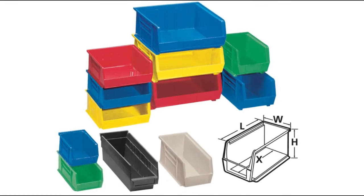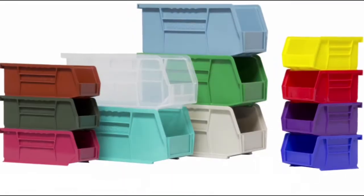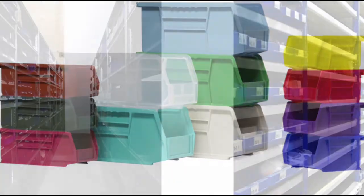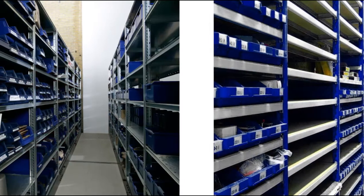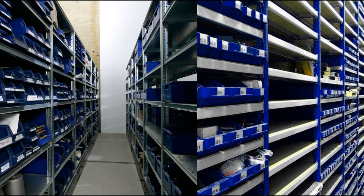With 14 different sizes and a variety of different colors, these containers will easily help you organize and color code your warehouse, stockroom, or workshop.